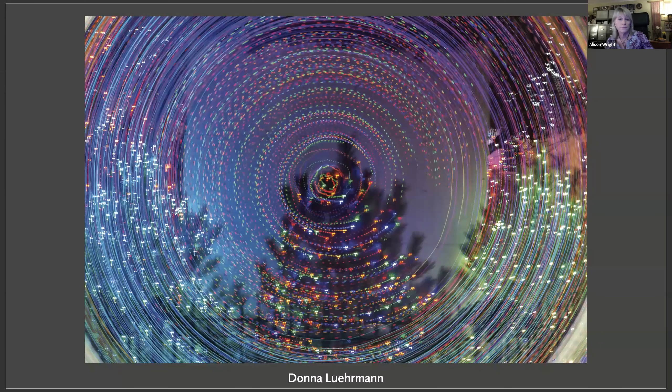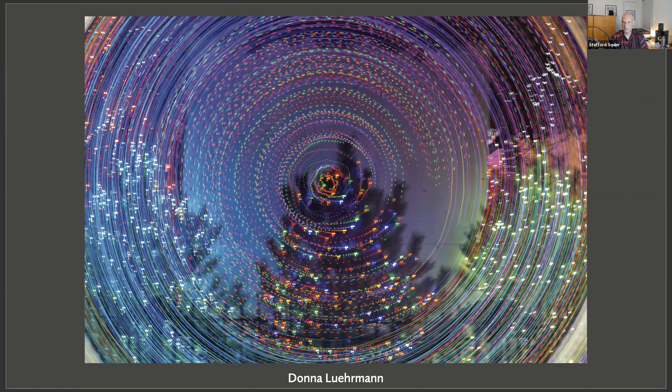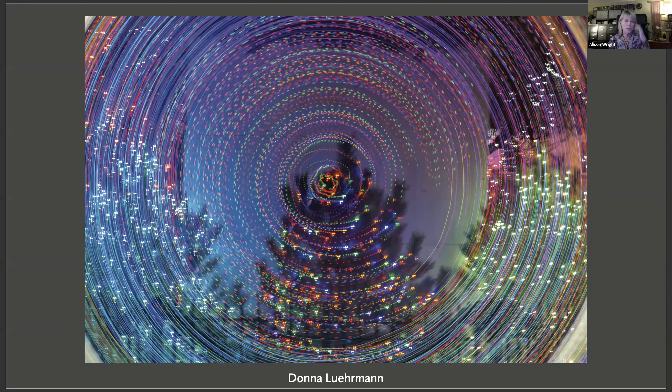Before diving in, Stafford clarifies the critique format — it's a gentle critique. At Santa Fe they talk about pictures, find out where you are on your creative journey, and give suggestions on where you could go next. Allison agrees: it's always something positive, and everyone is here to learn. The selected photos are simply ones to discuss — this isn't a contest and no one is being judged.